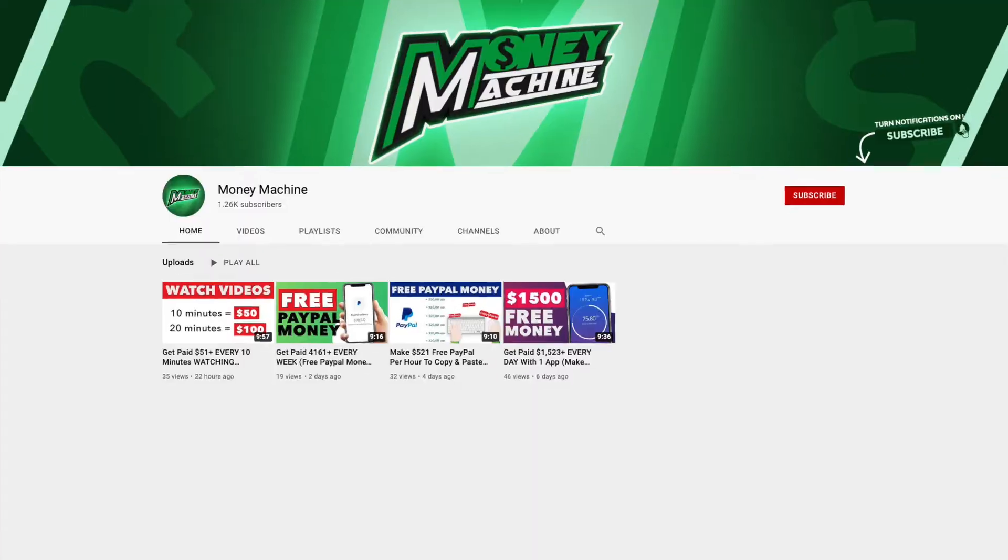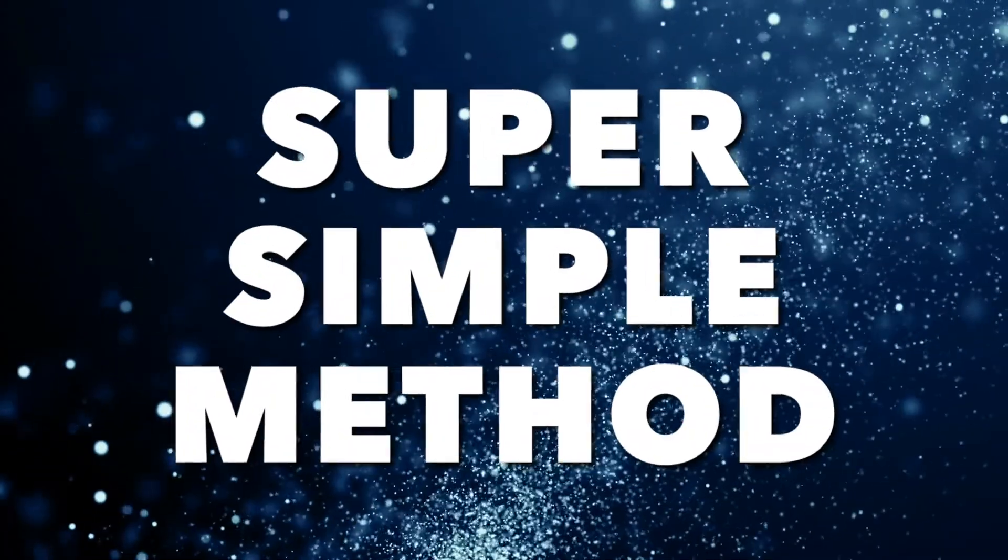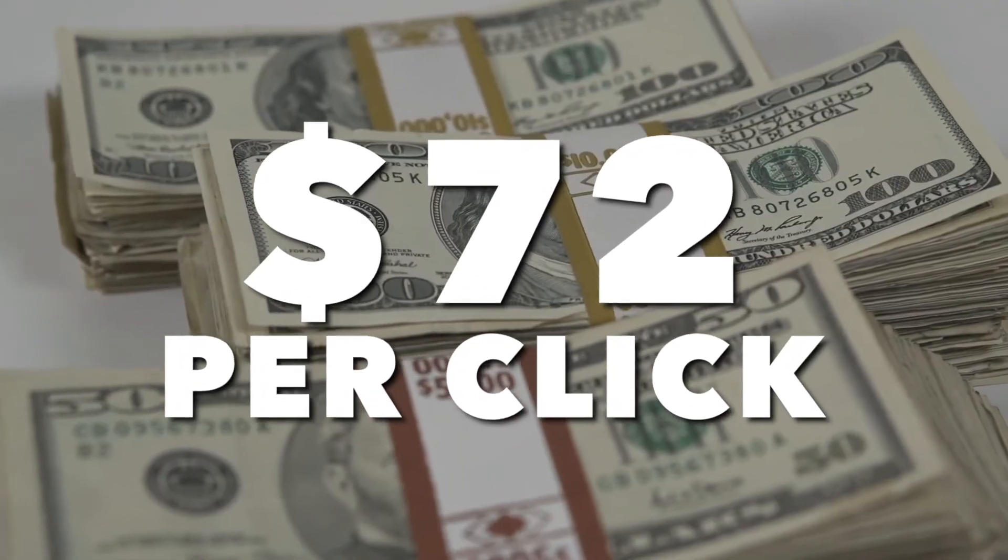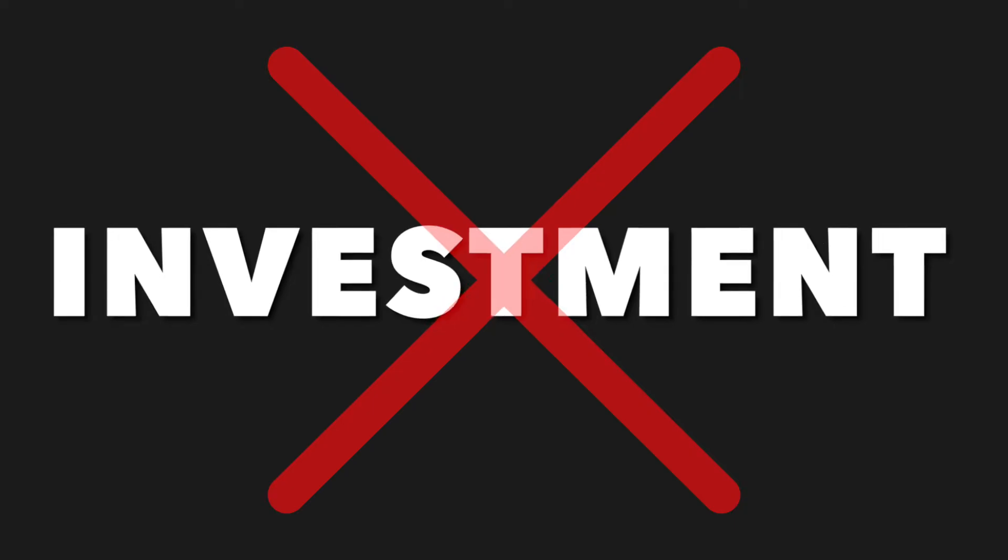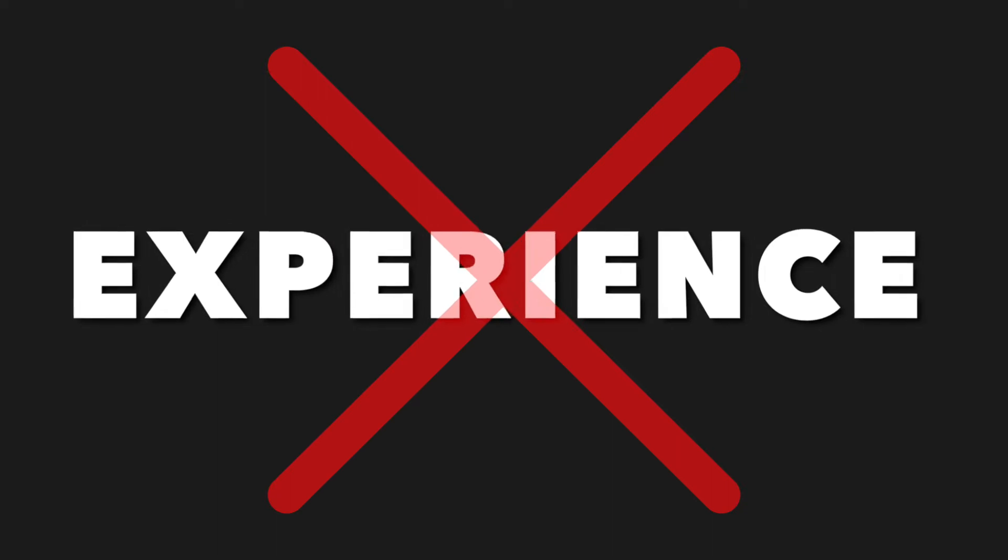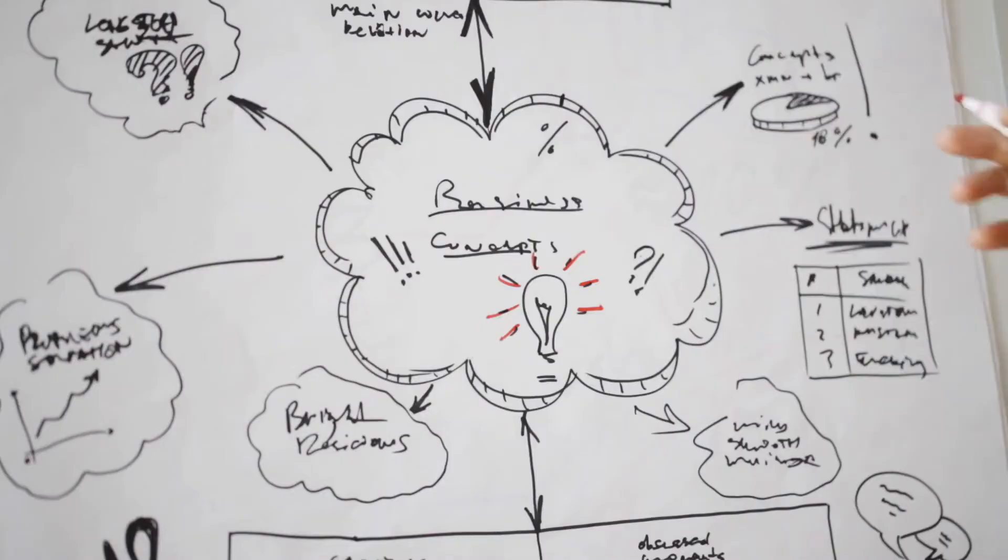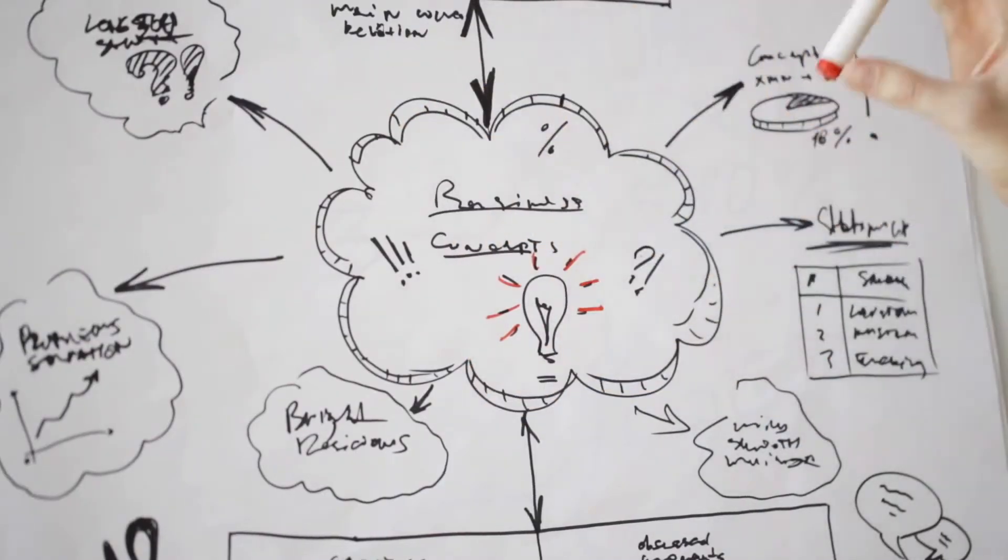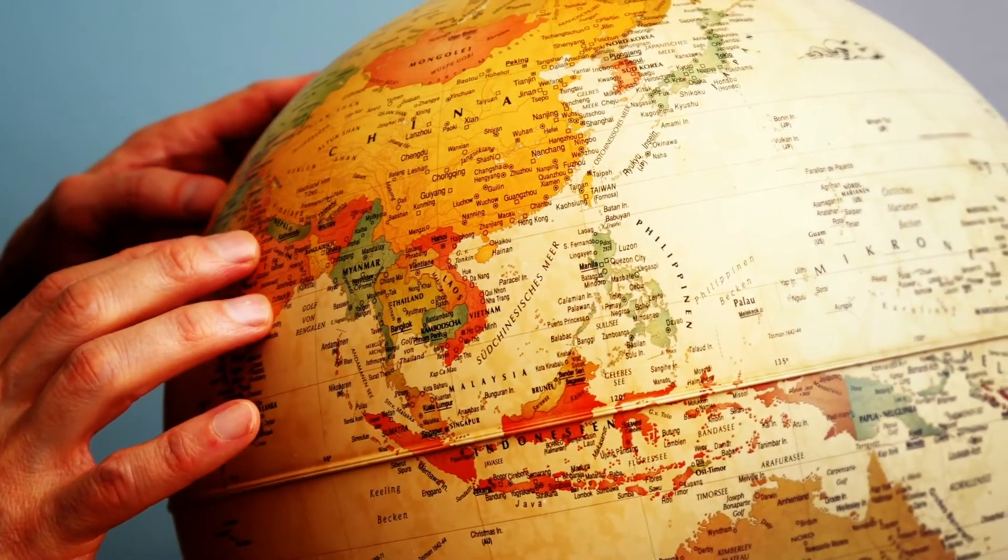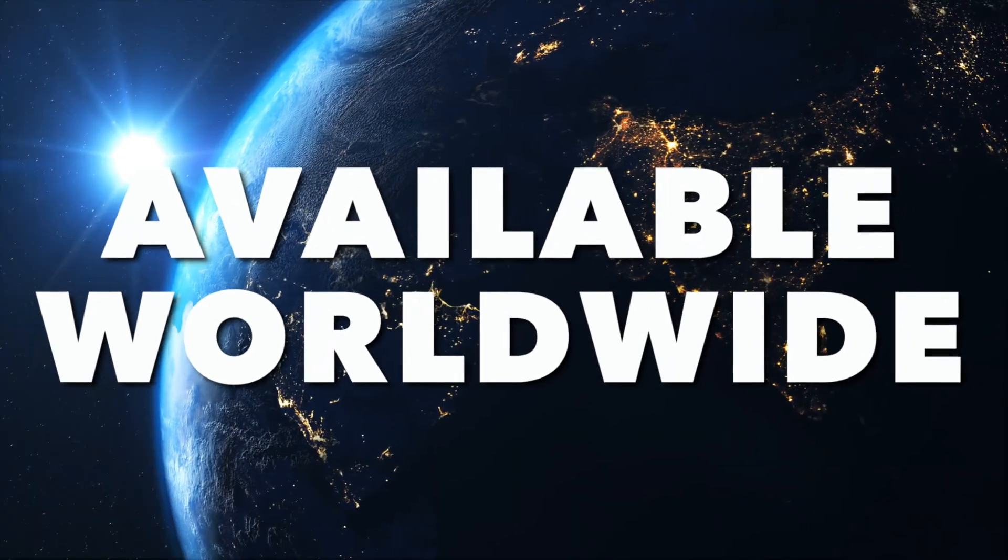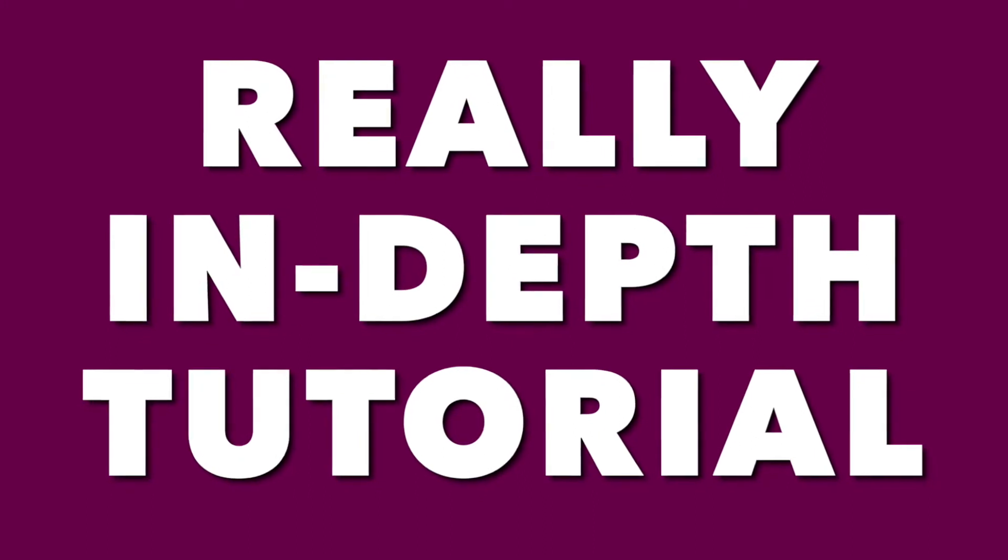Hello guys, Money Machine here and I'm back with another super simple method with which you can earn $72 per click. You don't need any investments or experience in the financial world. For this method you don't even have to worry about locations because these apps are available everywhere in the world. And guys, I do have to give you a brief warning that this video is a really in-depth tutorial, so make sure you pay close attention and do not skip any parts to make sure you maximize your profits.